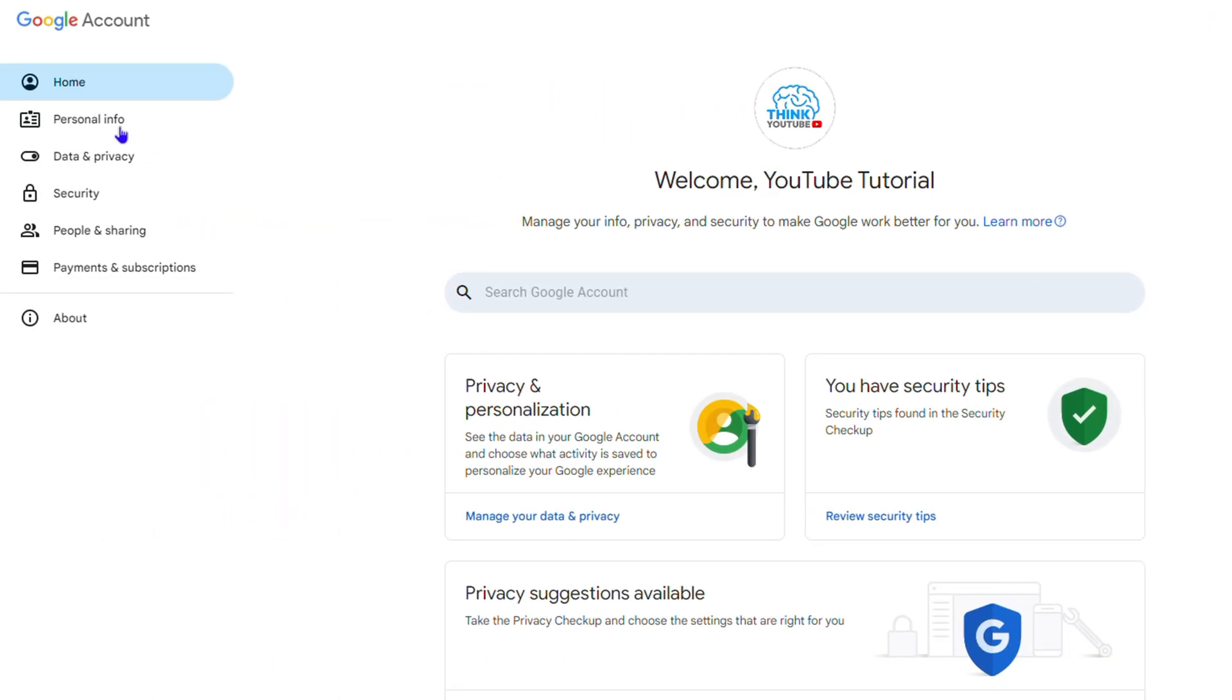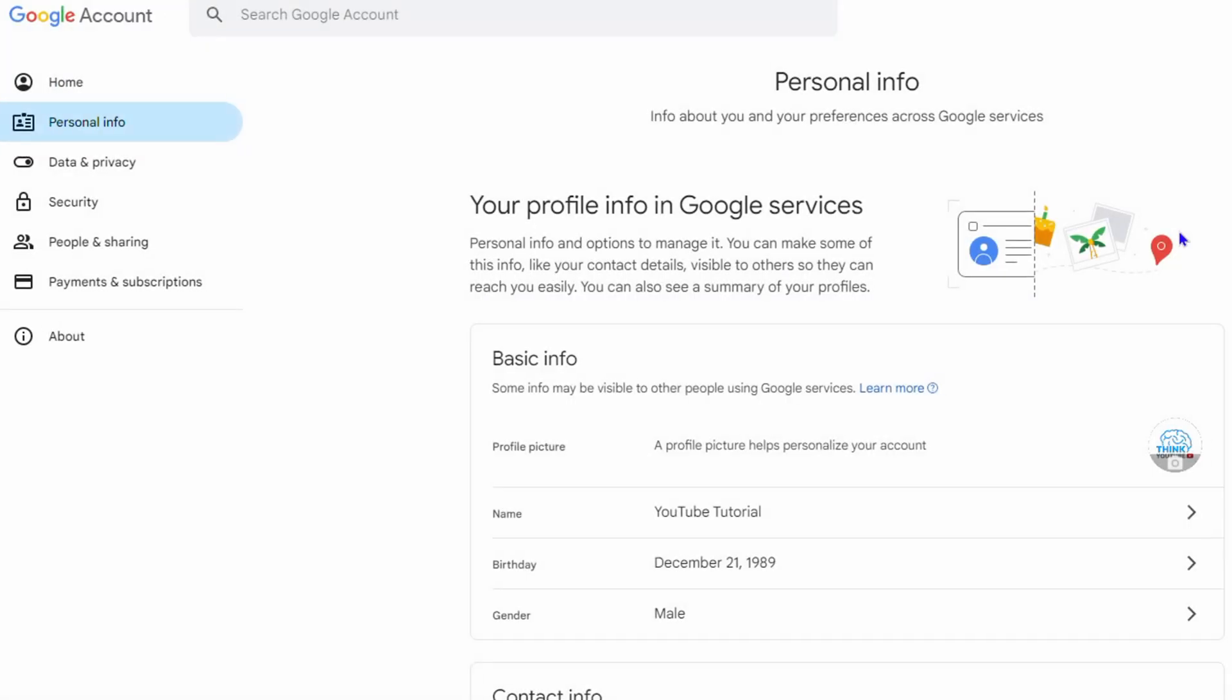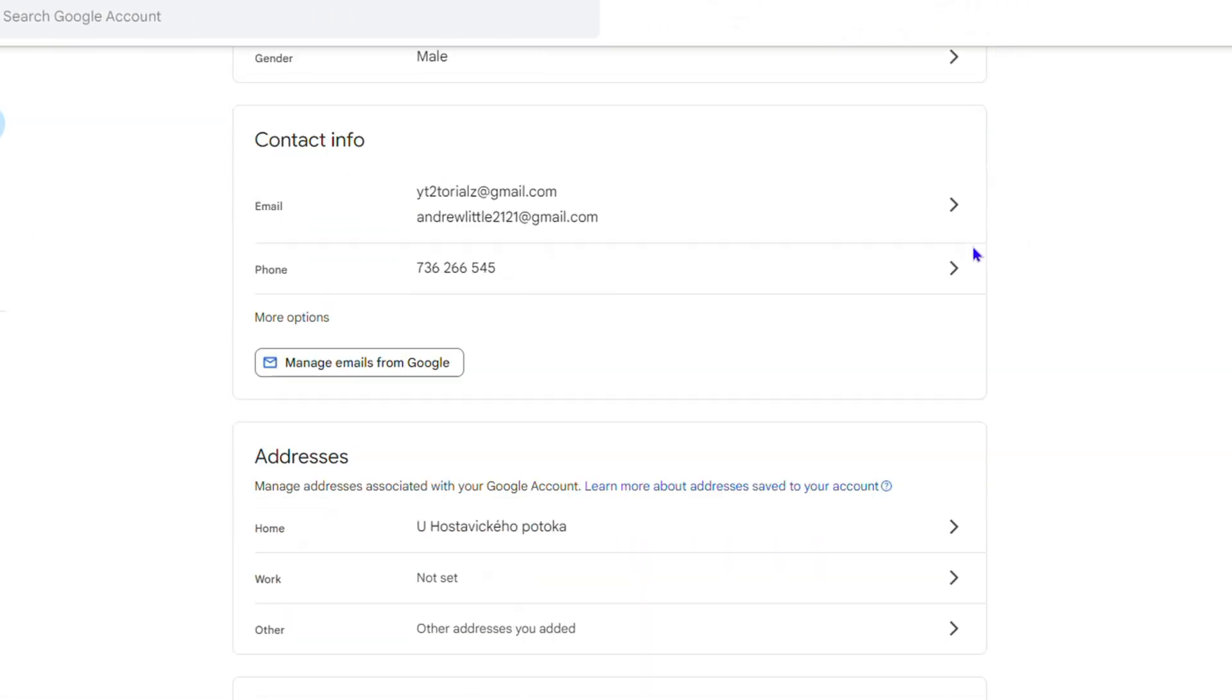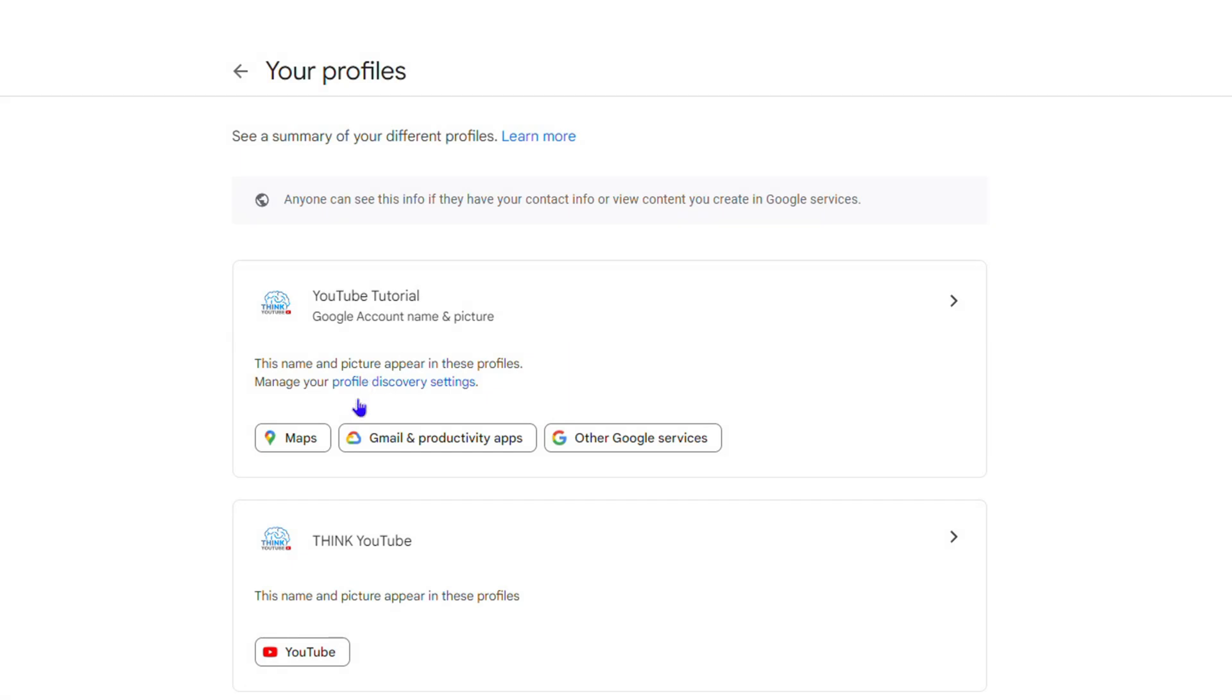On the left-hand side, click on Personal Info. Then scroll all the way down to find a section that says 'Your Profiles.' Click to see profiles.